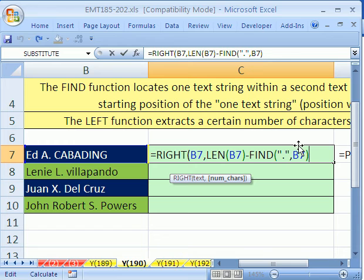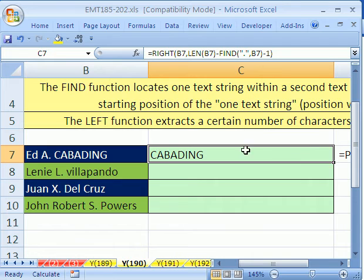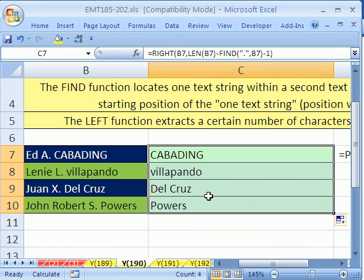So we'll simply subtract one more. That'll give us — we'll close parentheses — and Control Enter to put that in: the last name. And if we copy this down, we can see it works with the variable length.